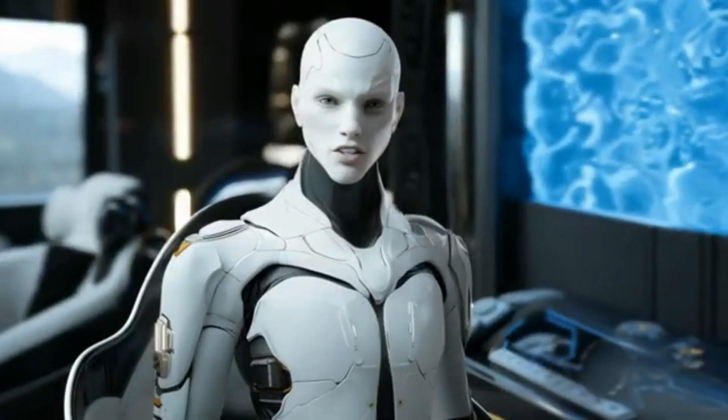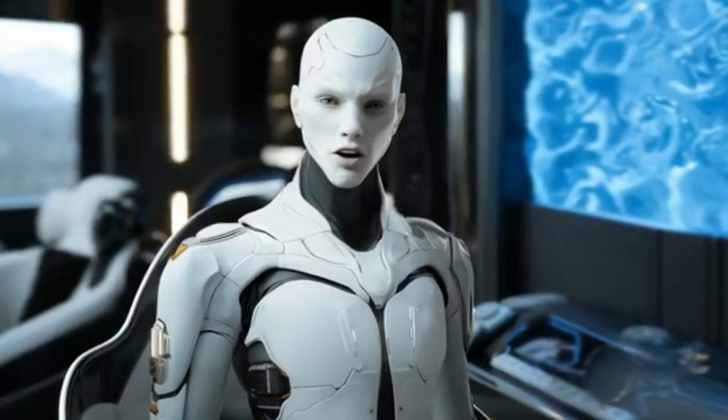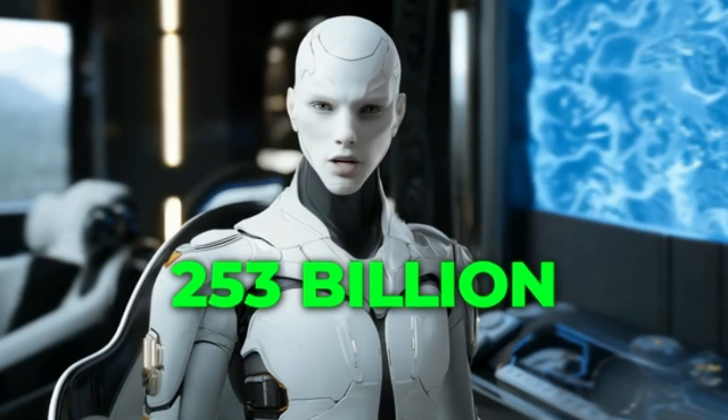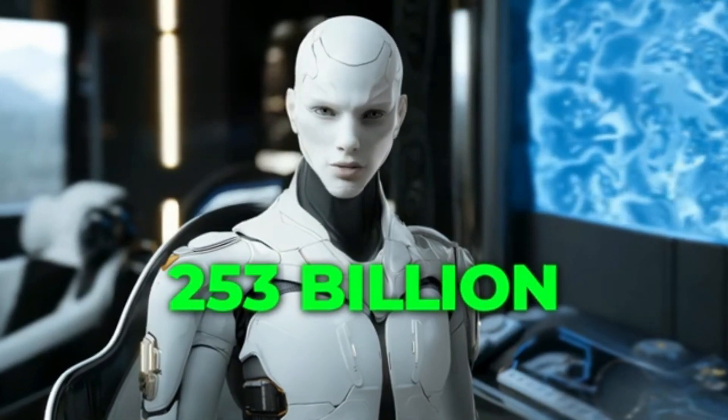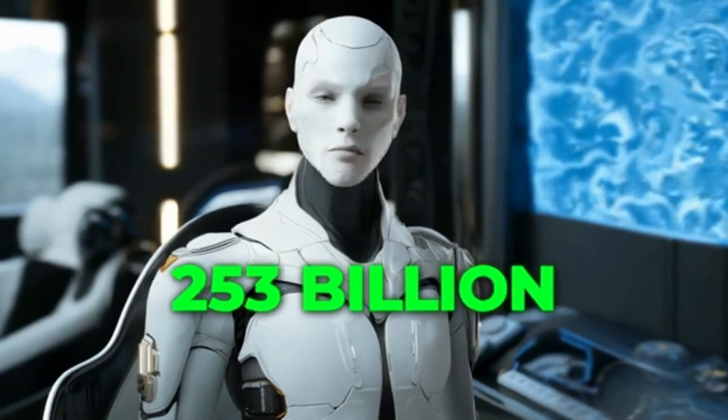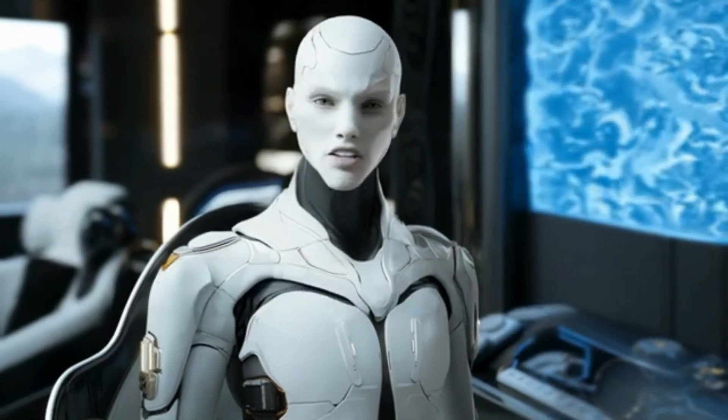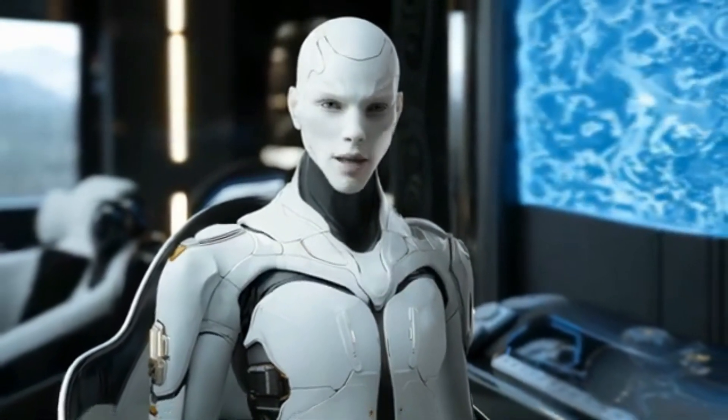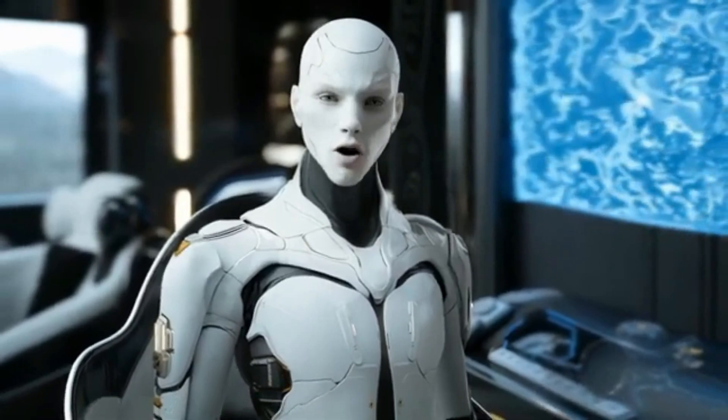It's honestly impressive that something so large, 253 billion parameters to be exact, can be whipped into shape so that it doesn't break the bank on hardware resources.